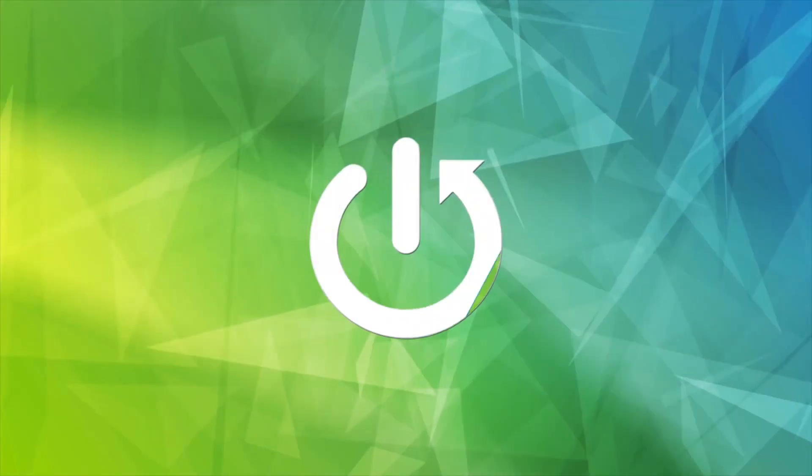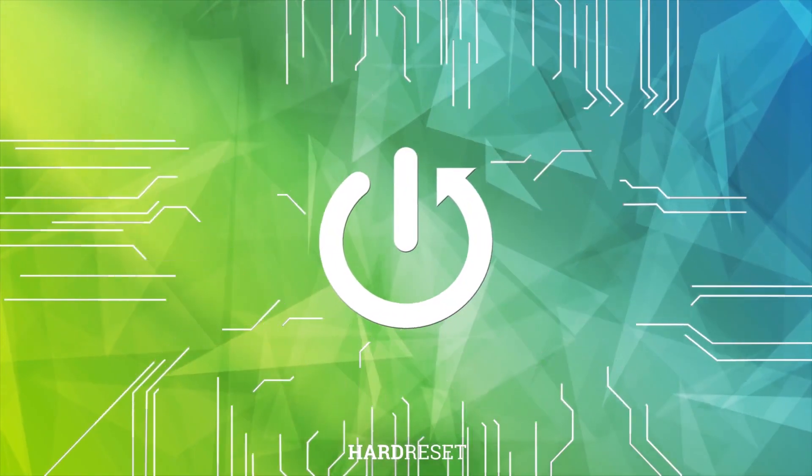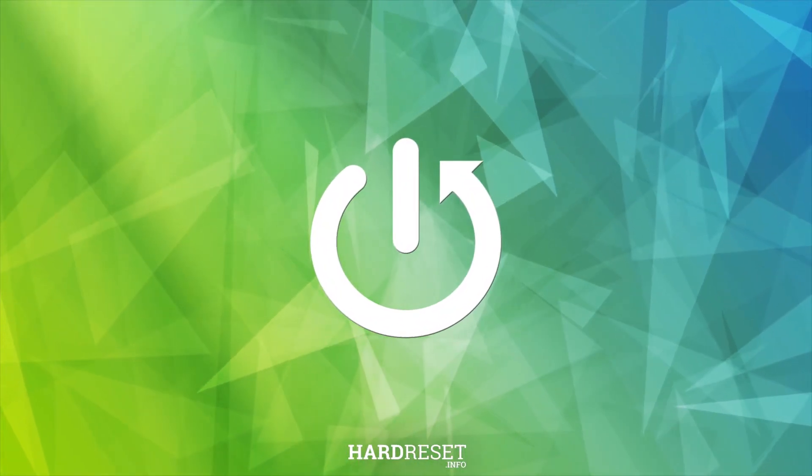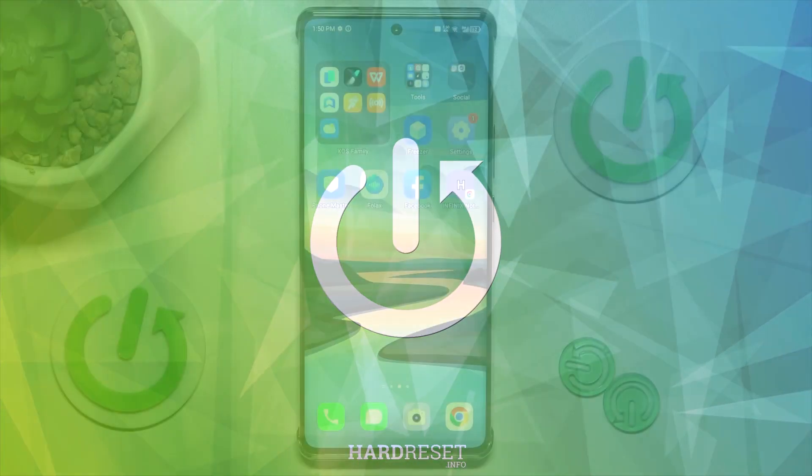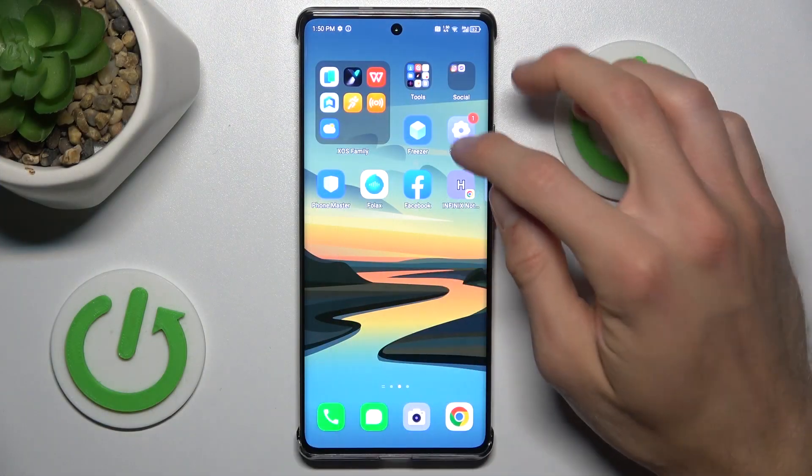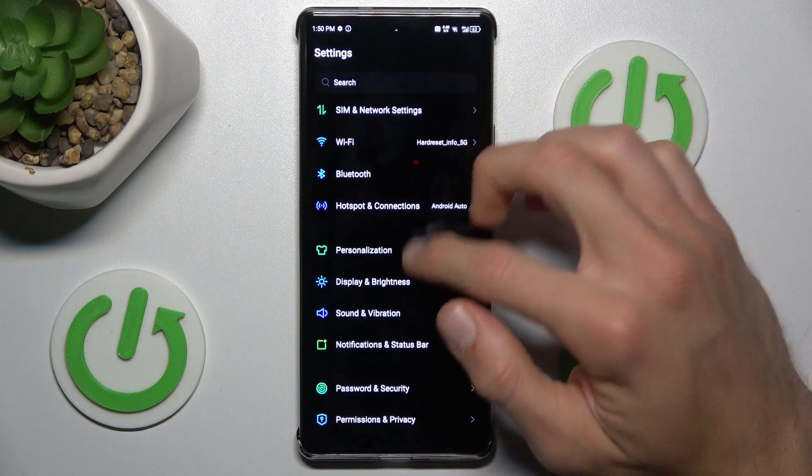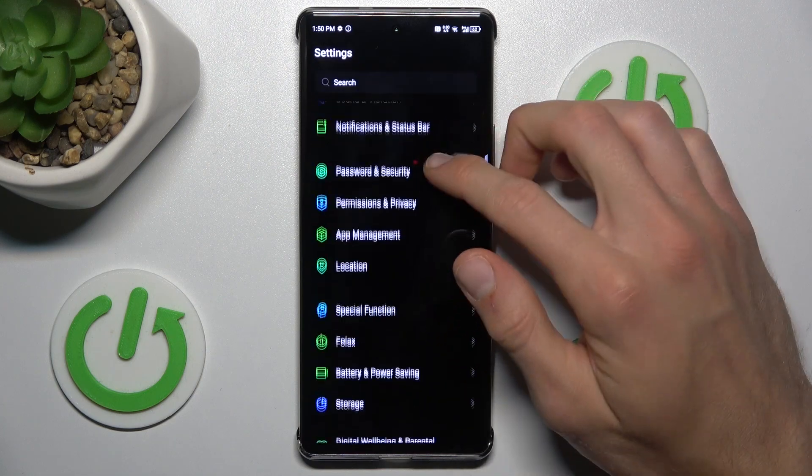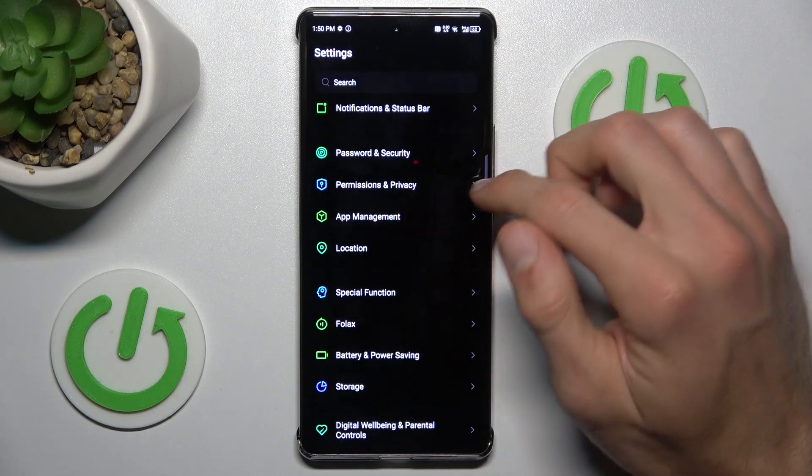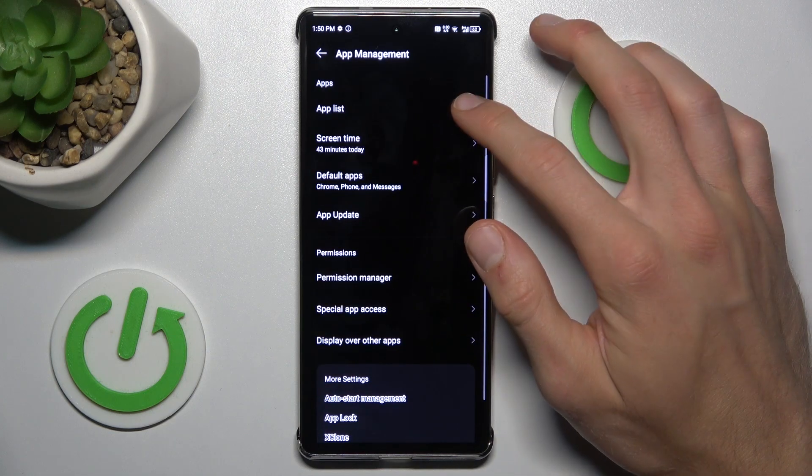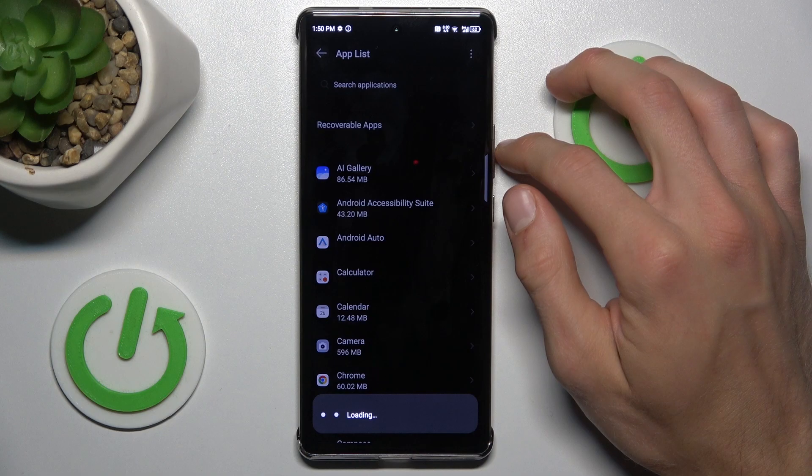To do this, open the Settings application where we look for Apps Management and then App List.